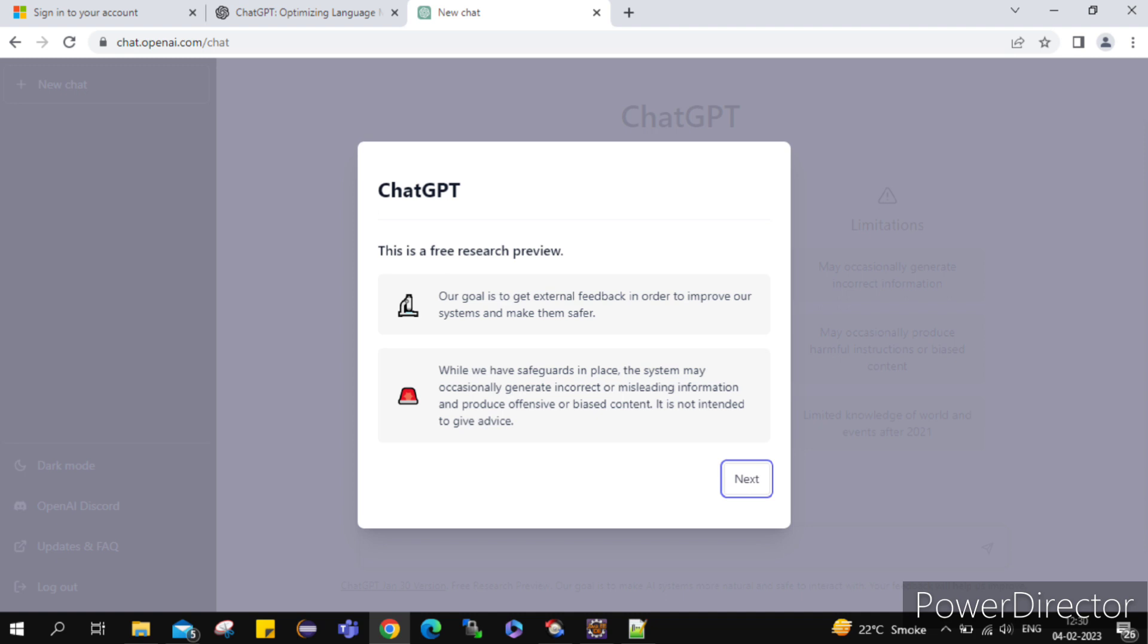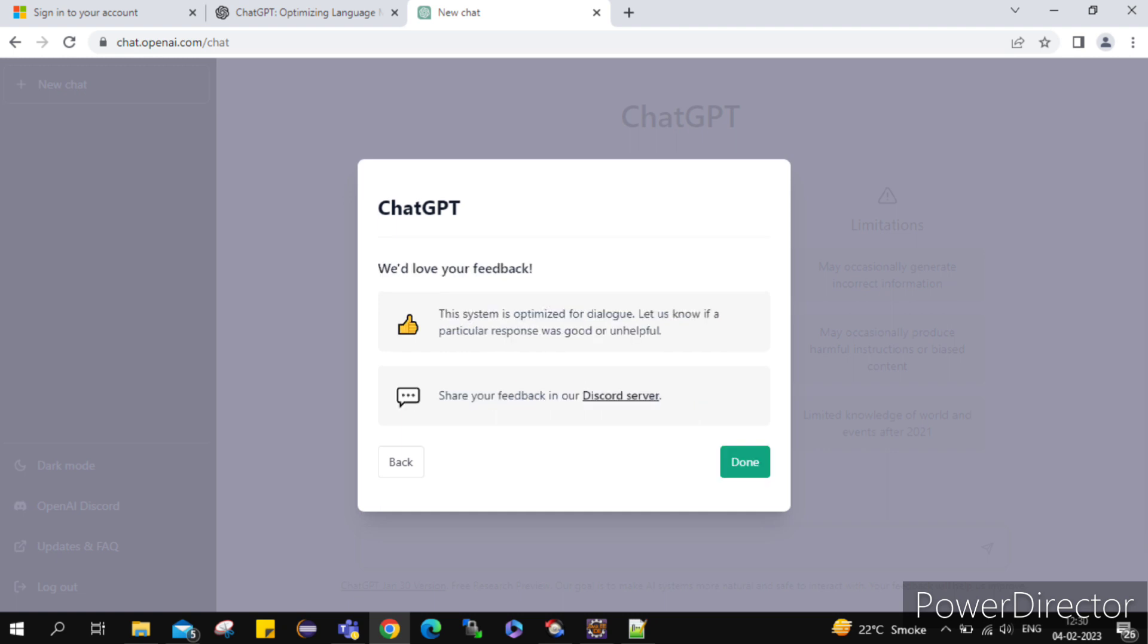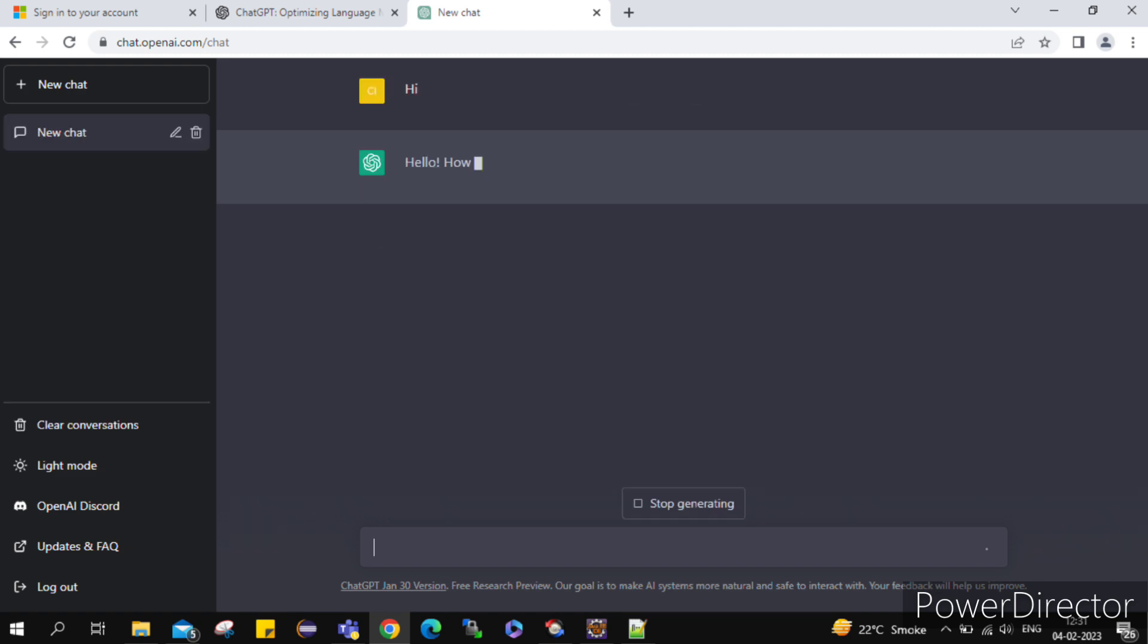And then here it's giving some research preview, how it collects data. And they're clearly mentioning the drawbacks on their chatbot that they have limited access to events that happened after 2021, and it may generate incorrect information. So now here I'm successfully logged in and I'm on the chatbot screen of this ChatGPT.